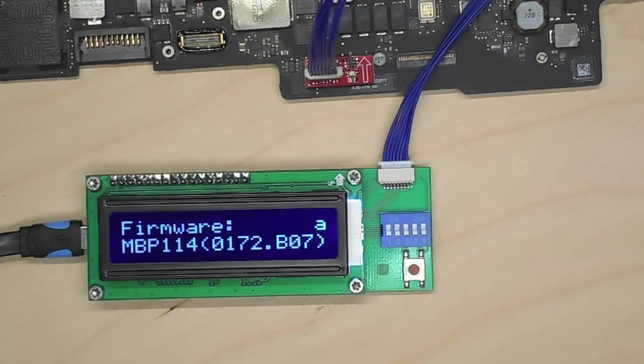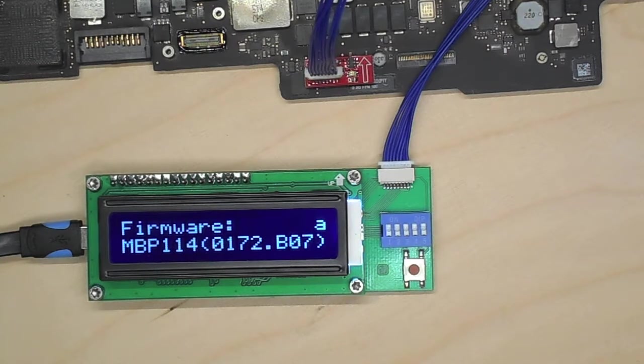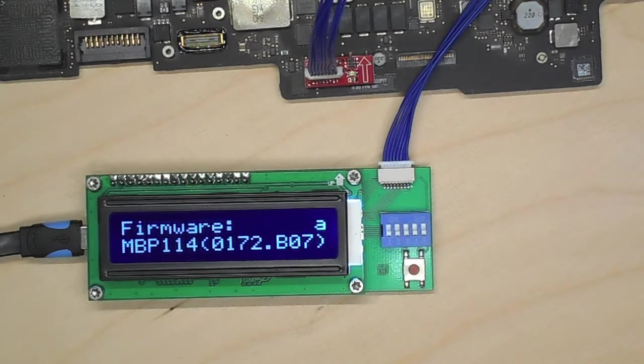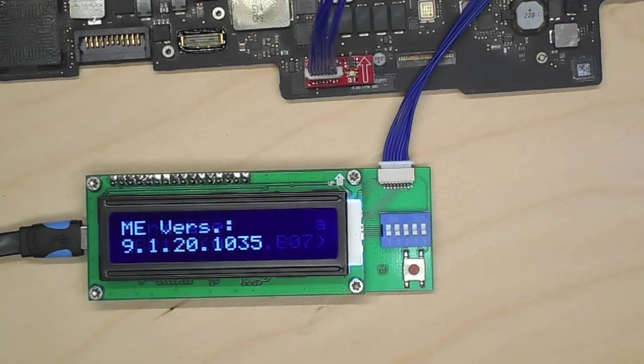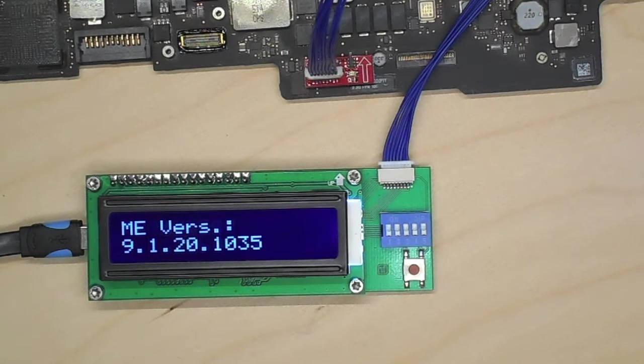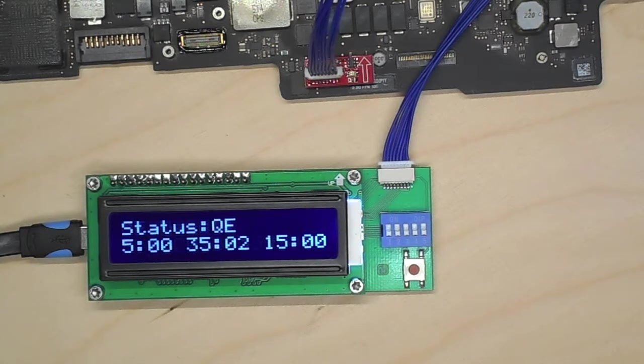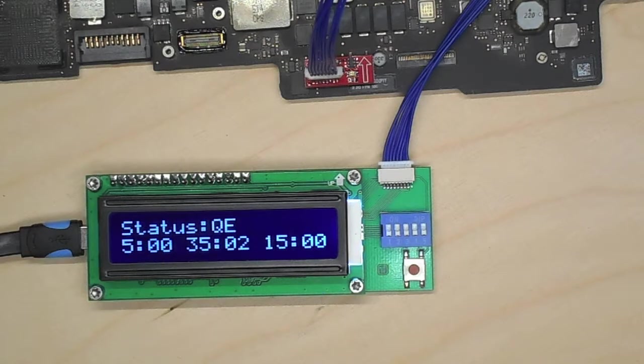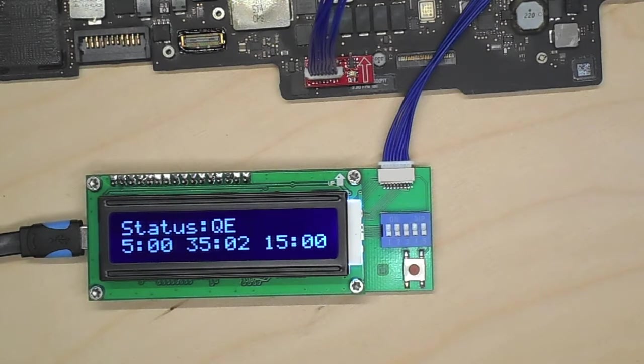Firmware. So it's a MacBook Pro 11.4. The ME version. It is actually also possible to use the Medusa to clear the ME region.